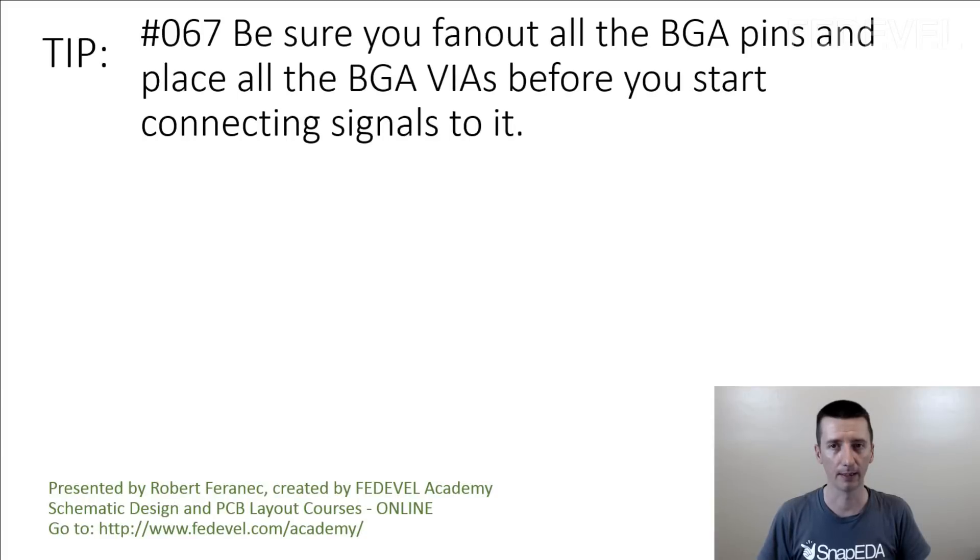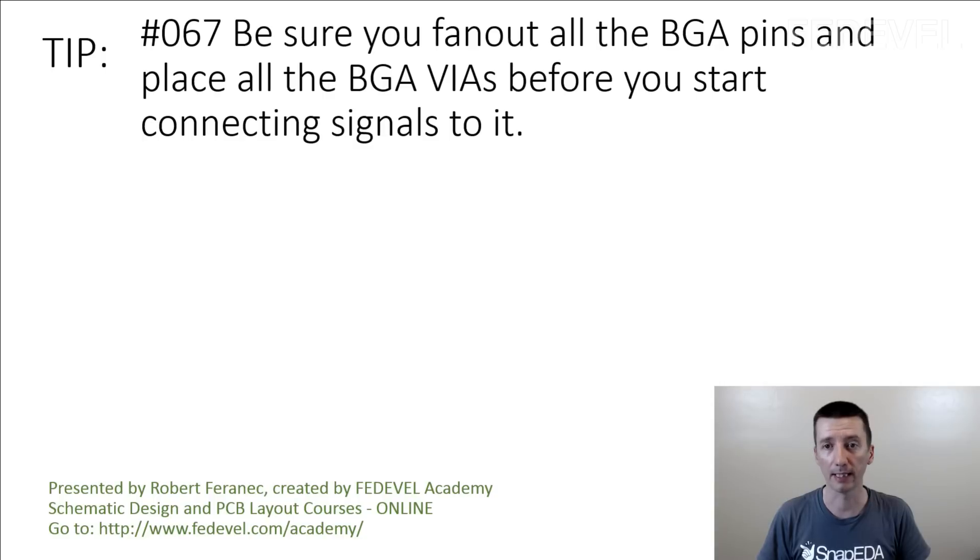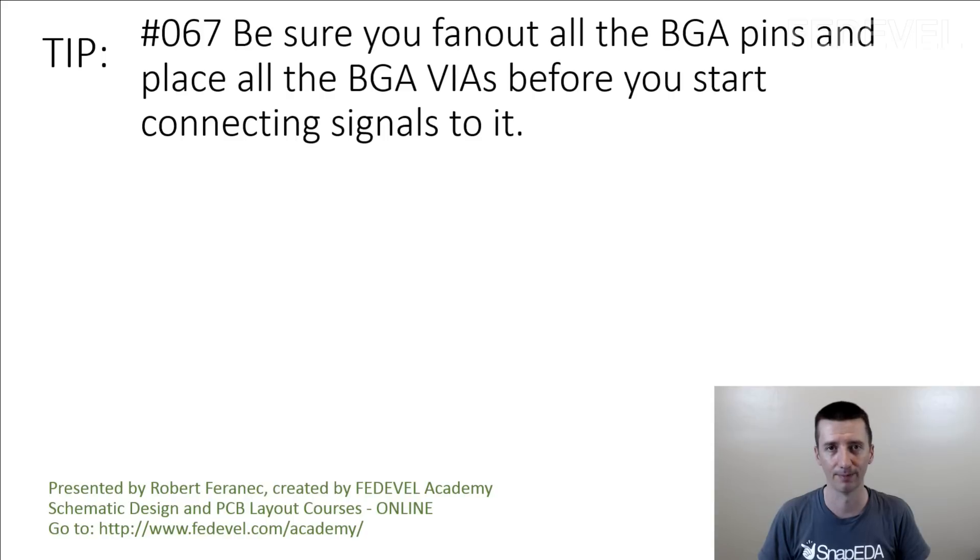Tip number 67: be sure you fan out all the BGA pins and place all the BGA vias before you start connecting signals to it. I'm going to explain.